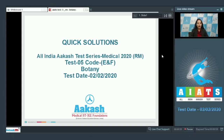Hello everyone. I'm going to discuss the quick solutions of All India Akash Test Series Miracle 2020. This is test number five, code ENF, held on 2nd February 2020. I'll be dealing with the botany section.